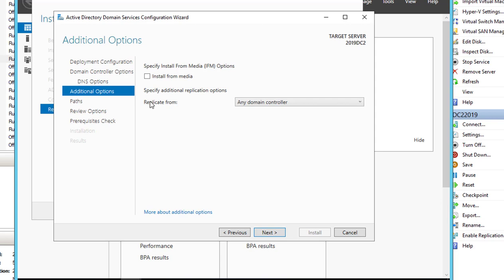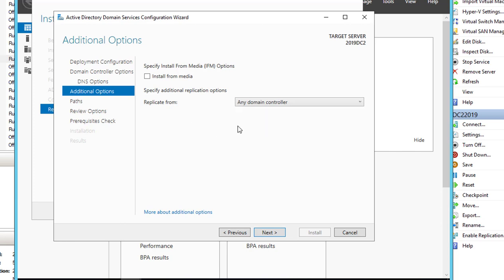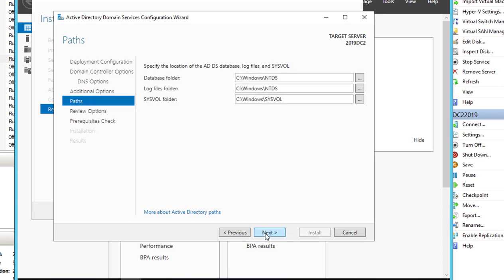And the additional options here, there's an option to install from media. I'll probably cover this later in a different video. Specify additional replication options. You can choose any domain controller or the one and only domain controller I have here. Just leave it at any domain controller and click Next.